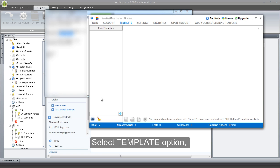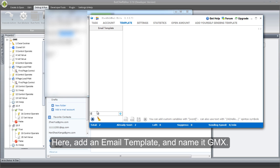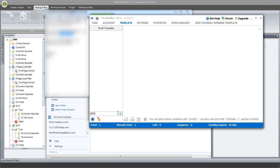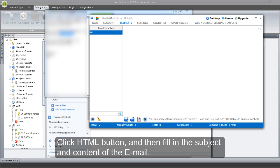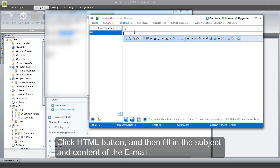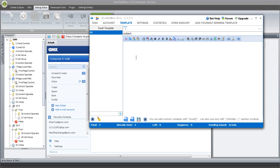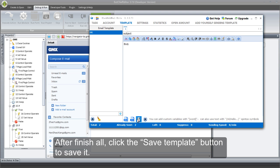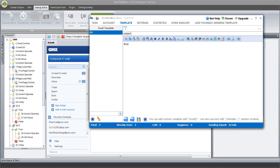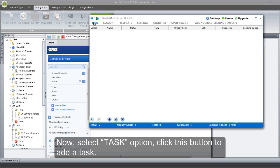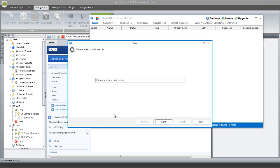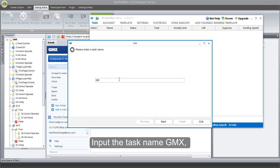Select Template option. Here, add an email template and name it GMX. Click HTML button, and then fill in the subject and content of the email. After finishing all, click the Save Template button to save it. Now, select Task option and click this button to add a task. Input the task name GMX.